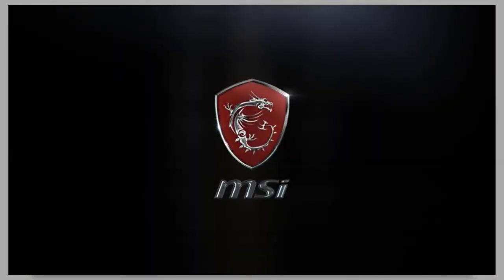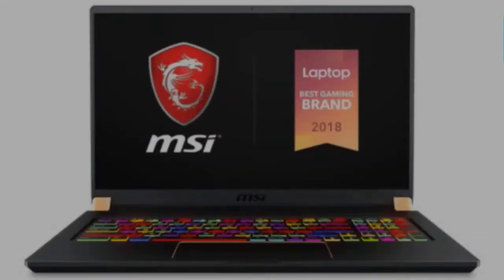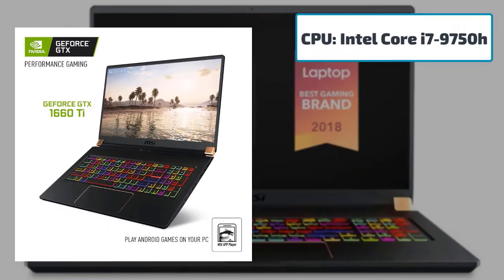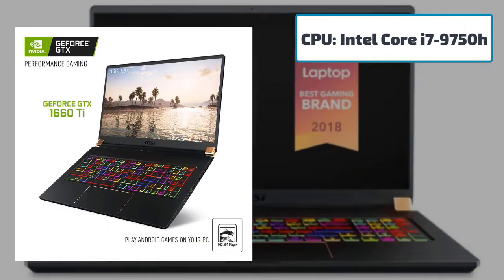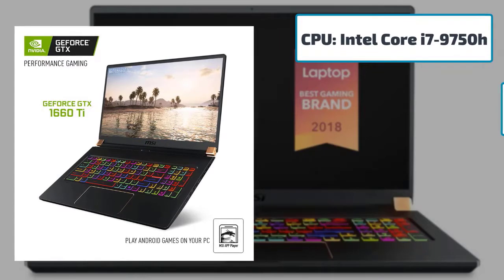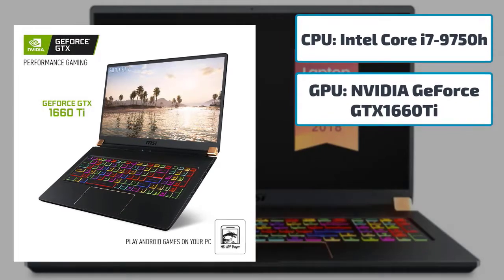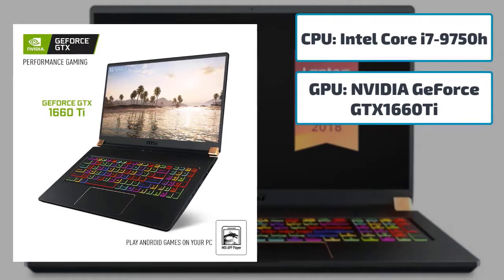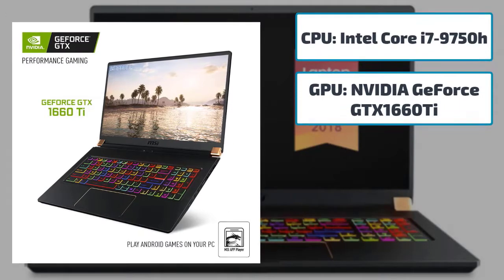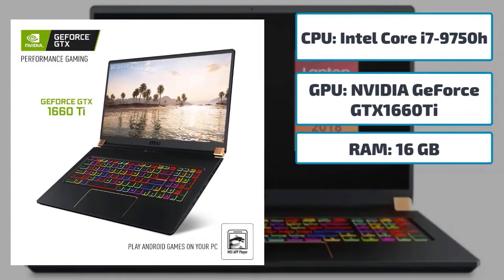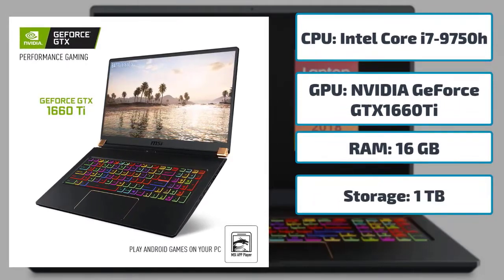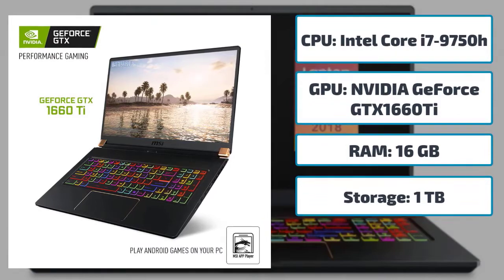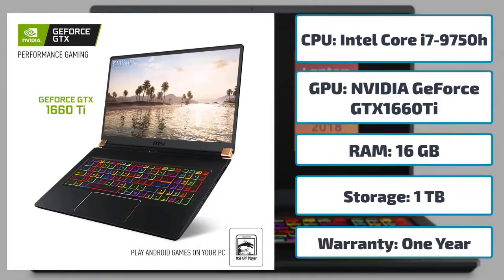Some best features that will walk you through this laptop: CPU Intel Core i7-9750H, GPU NVIDIA GeForce GTX 1660 Ti, RAM 16 gigabytes, storage one terabyte, warranty one year.